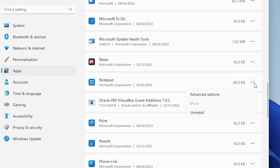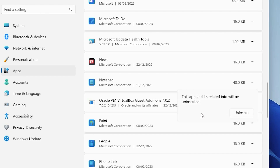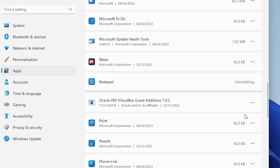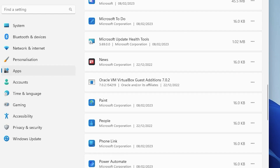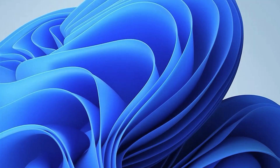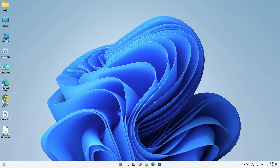Click on Notepad and click on Uninstall. Click Uninstall to remove the setup files from our Windows 11 operating system. Now close it.